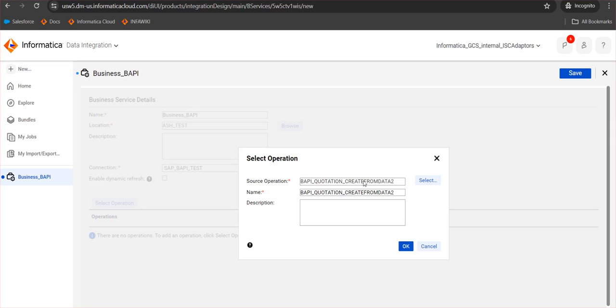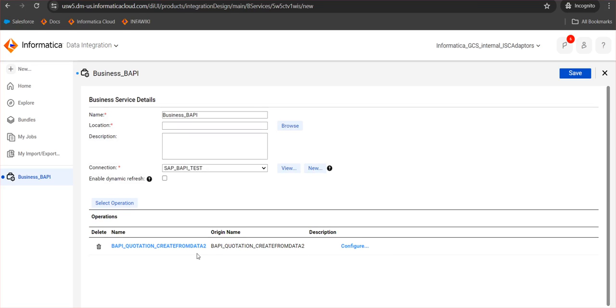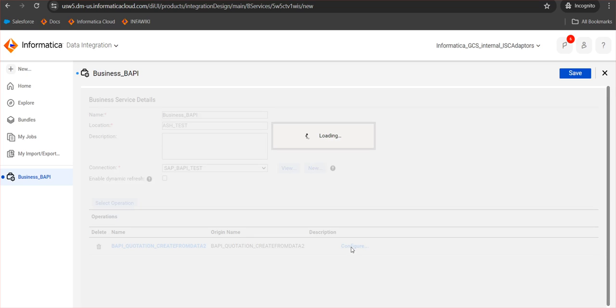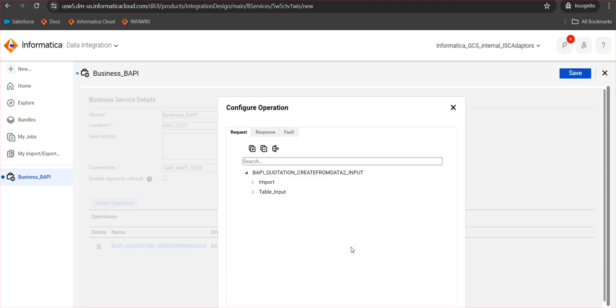You can see the BAPI is loaded, and the name is editable as well as the description. If I go for configure, you can see all the details regarding the particular business service. Business service mainly has three components: that will be a request section, that is where it takes the inputs; the response section, that is where the output rows will be coming; and a fault section. The fault section is identical to the response section. Only difference is that any kind of faults or errors in the rows that the output rows cannot accept will move to the fault section.